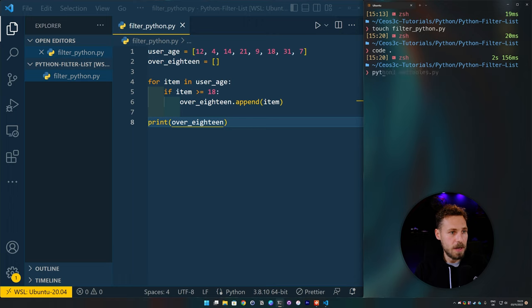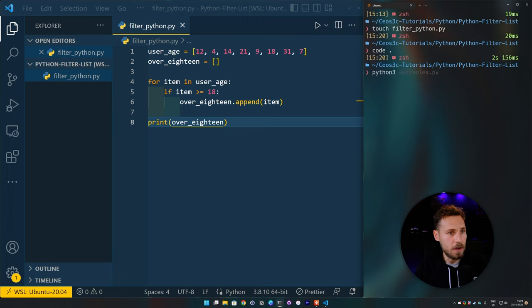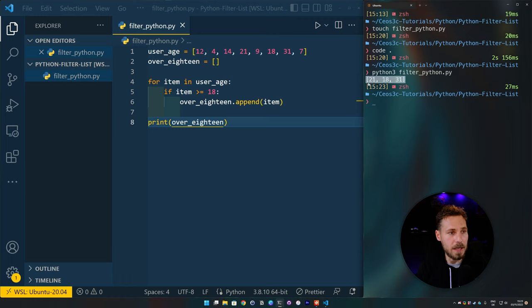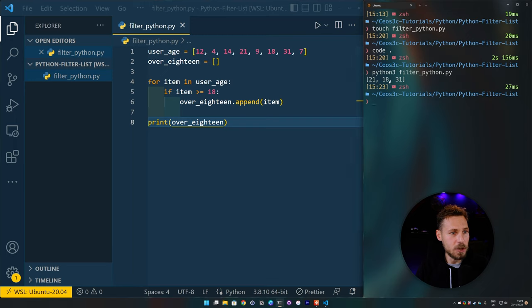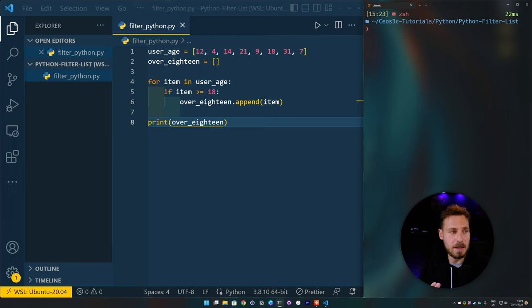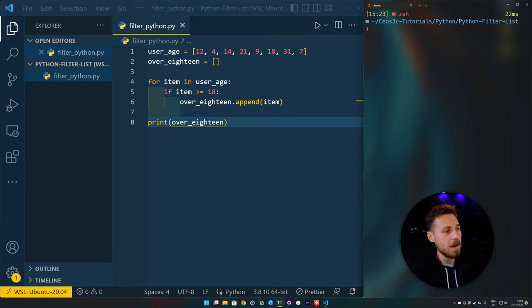And then if we go ahead and just print it out, we say print over_18. And we do Python 3 filter_python.py. Then we see that we get all the values printed out that actually are equal to 18 or are above 18. So this is the first way of doing it. This is an easy and clear way you can read it very well.